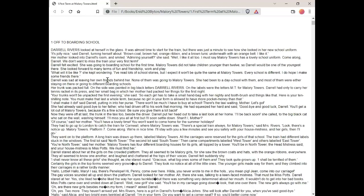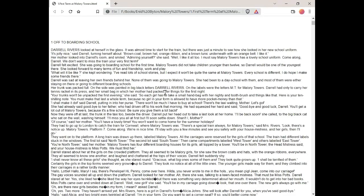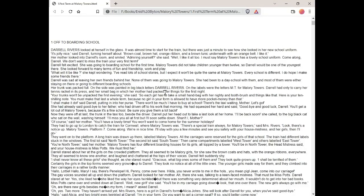Her trunk was packed full. On the side was painted in big black letters, Daryl Rivers. On the labels were the letters MT for Mallory Towers. Daryl had only to carry her tennis racket and its press and her small bag in which her mother had packed her things for the first night. Your trunks won't be unpacked the first evening, she said. So each girl has to take a small handbag with her nightie and toothbrush and things like that. Here is your ten shilling note. You must make that last a whole term because no girl in your form is allowed to have more pocket money than that. I shall make it do, said Daryl.